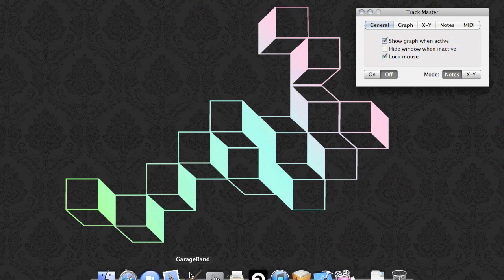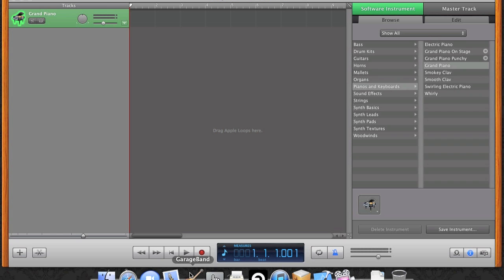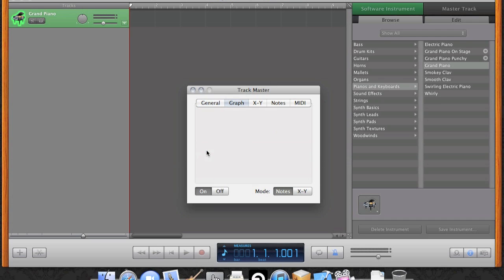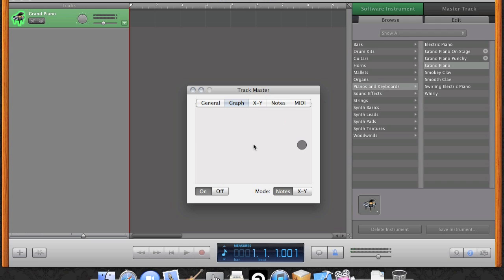I'm going to bring up GarageBand now and press the on button on the Trackmaster and play some notes. Trackmaster supports full multi-touch and can track up to three fingers at a time.